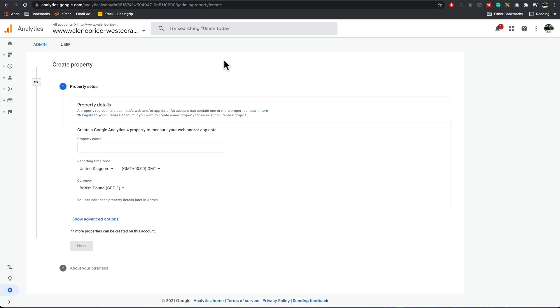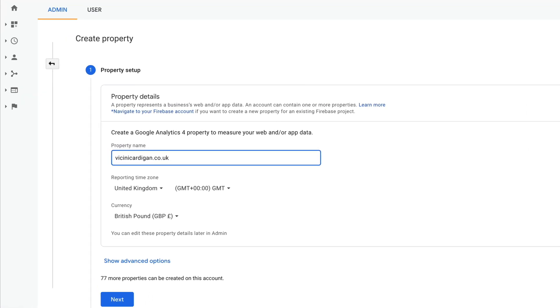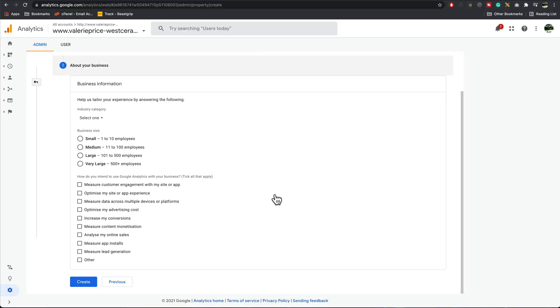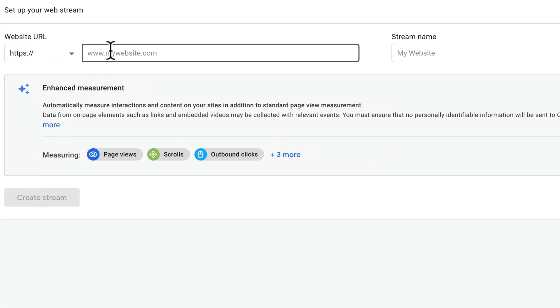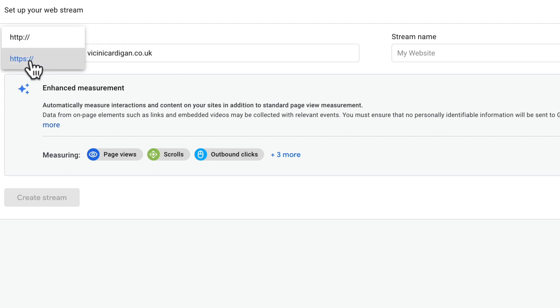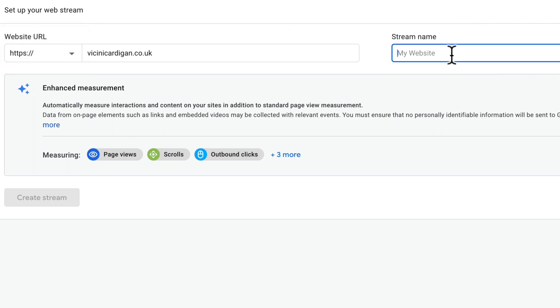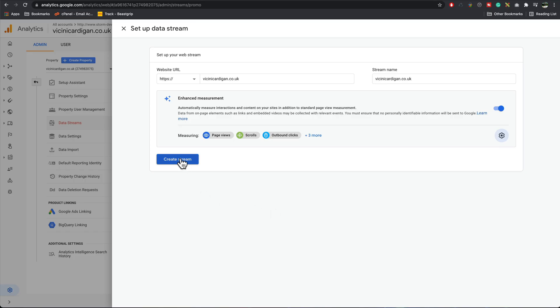What I want to do next is create a property. Press create property, and then we're going to give it a name, which is normally the website name. Add in your website name, press next, fill in the details to your business. Press create. You can choose a platform. I'm going to go for web because it's a website. This is where we enter in your URL. Make sure you take the HTTPS out of there and the backslash out of there. Make sure if you are using HTTPS that is selected. Give the stream a name. Again, I'm going to use my website name. Press create stream.